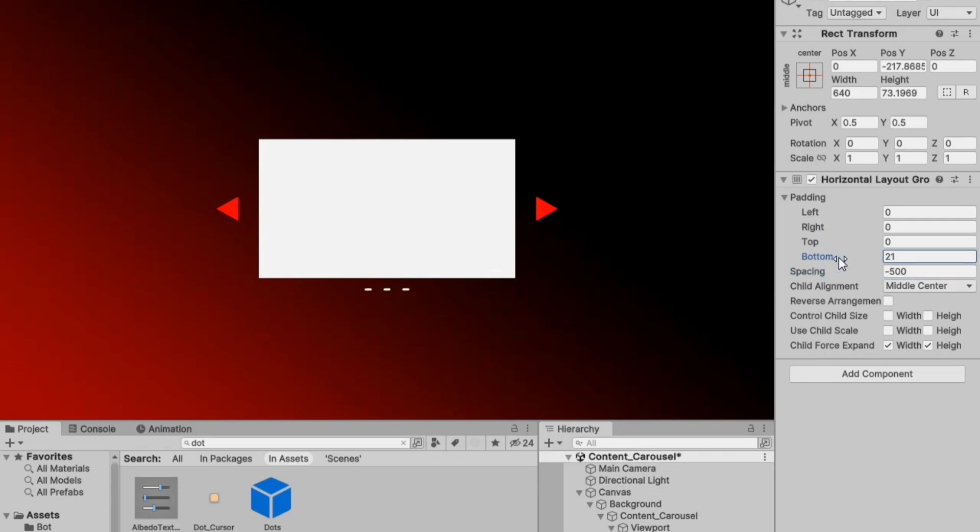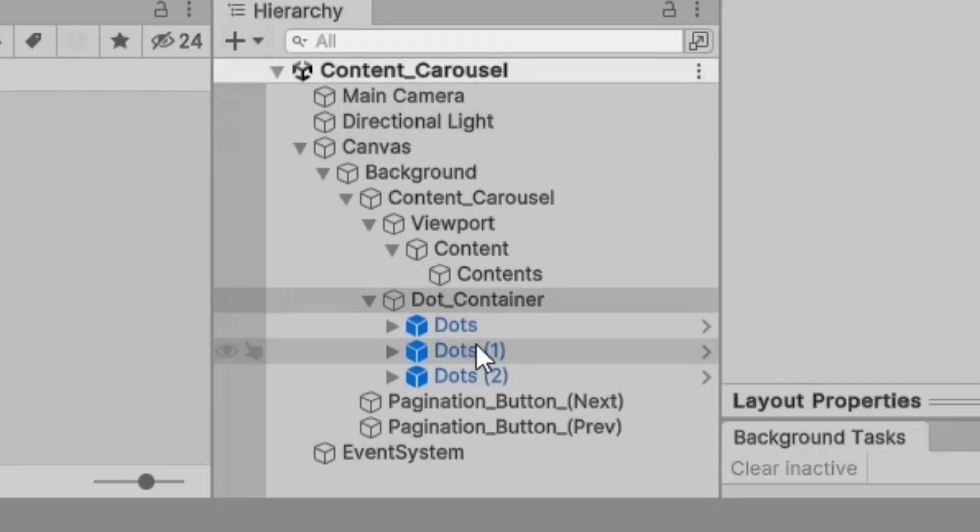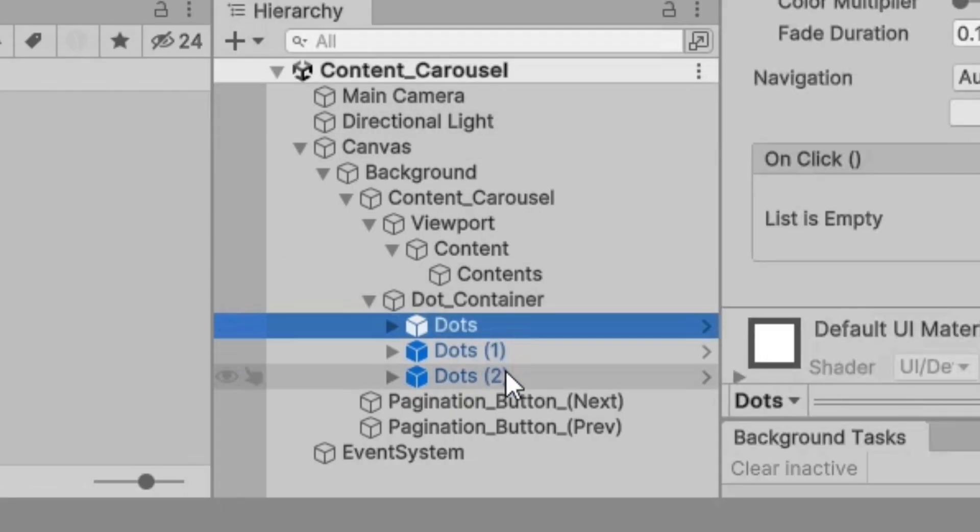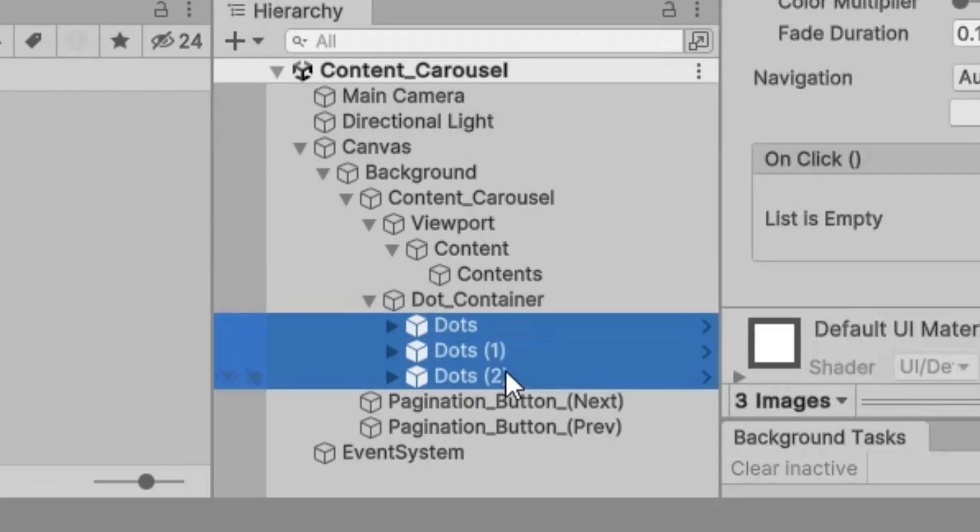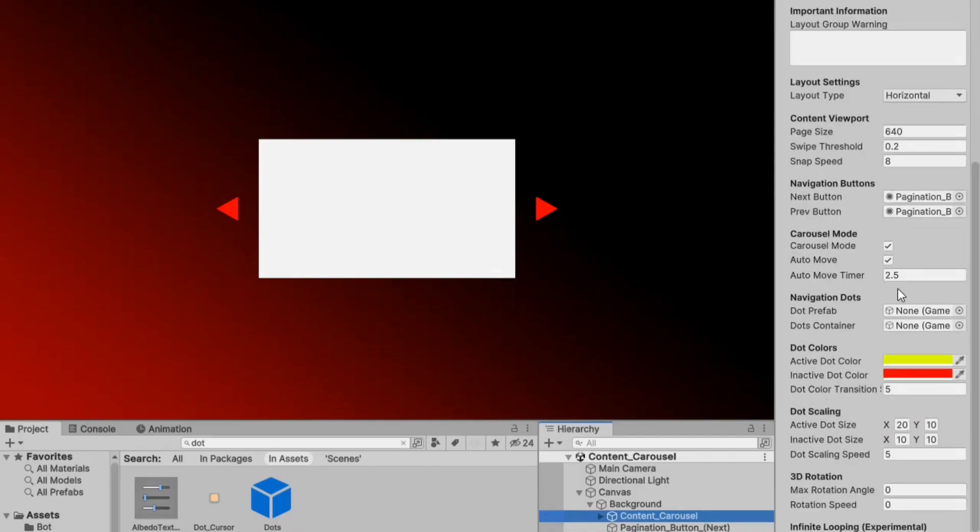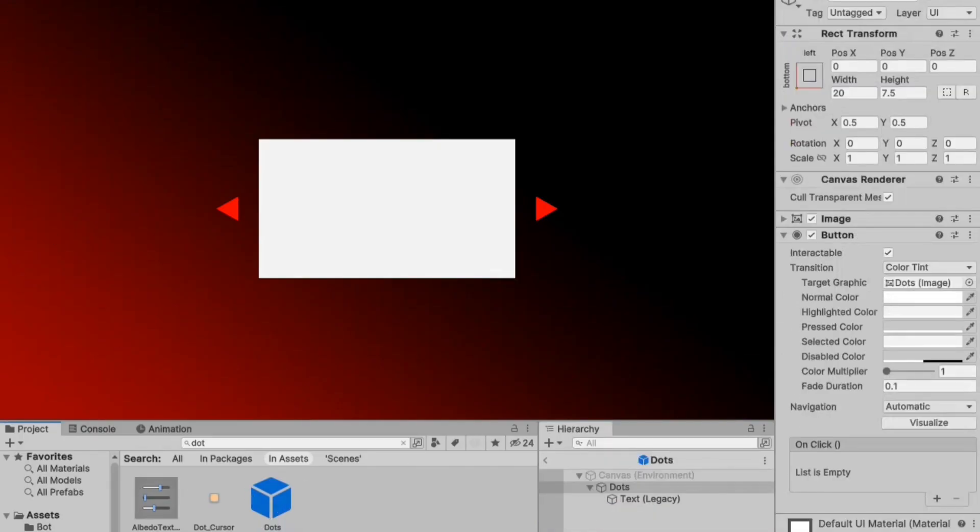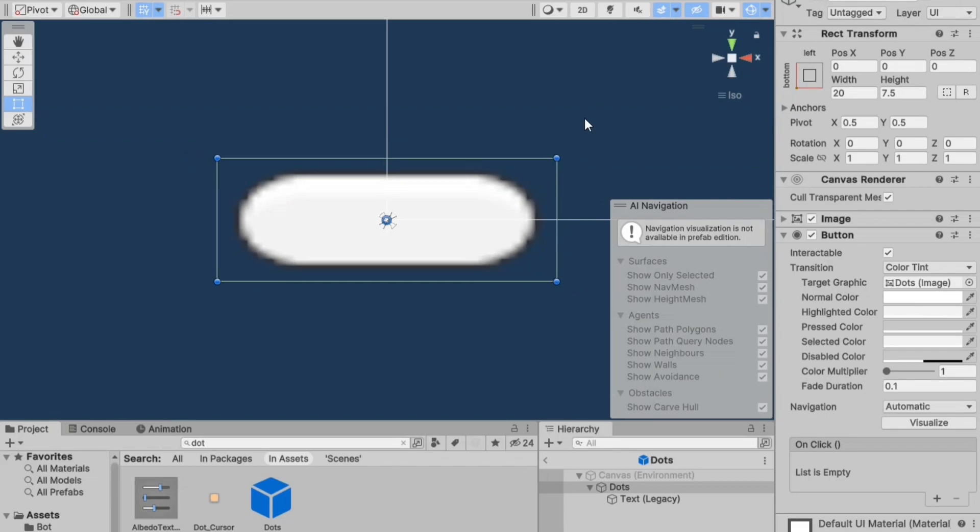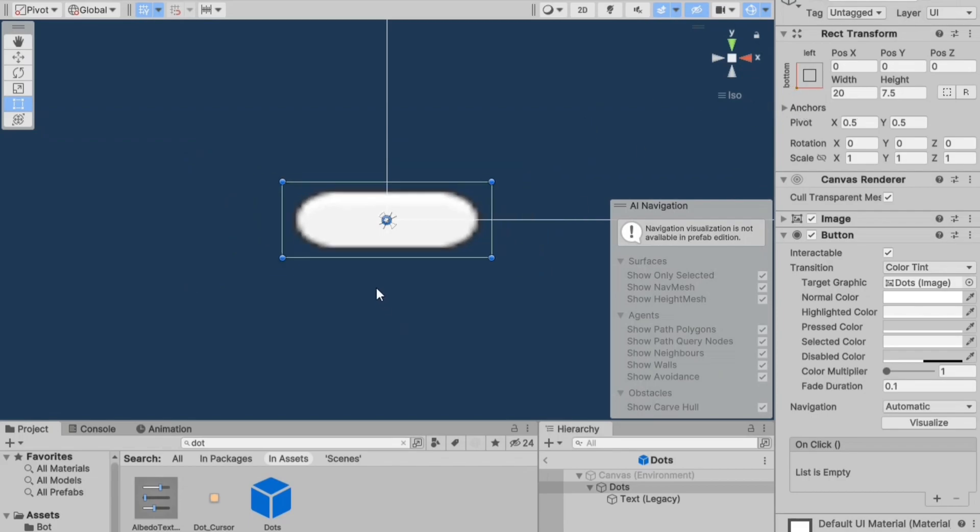After checking, remove the dot prefabs from the hierarchy. Now go to the main script and assign the variables. If you haven't created dot prefabs yet, you can make some similar to this.